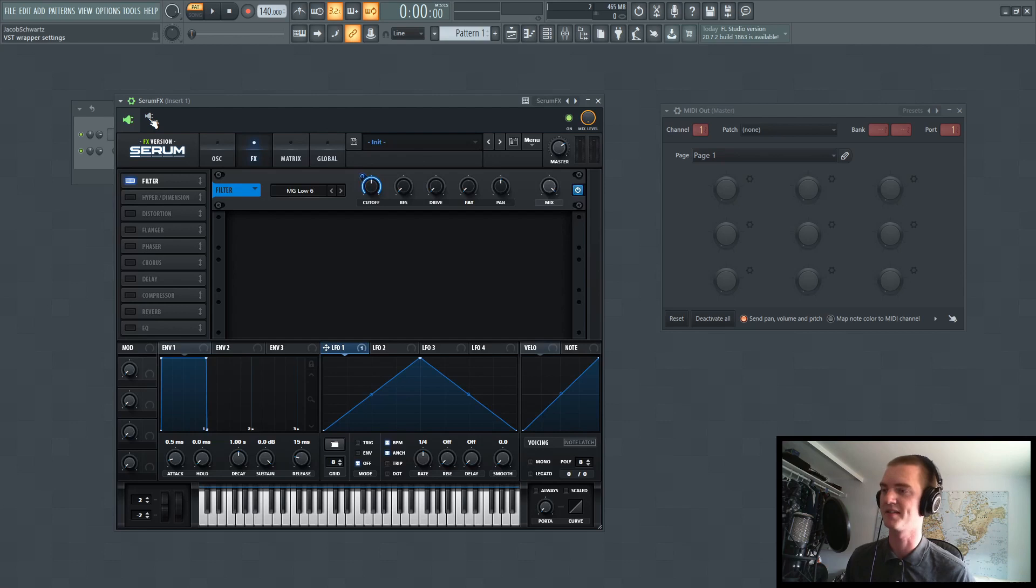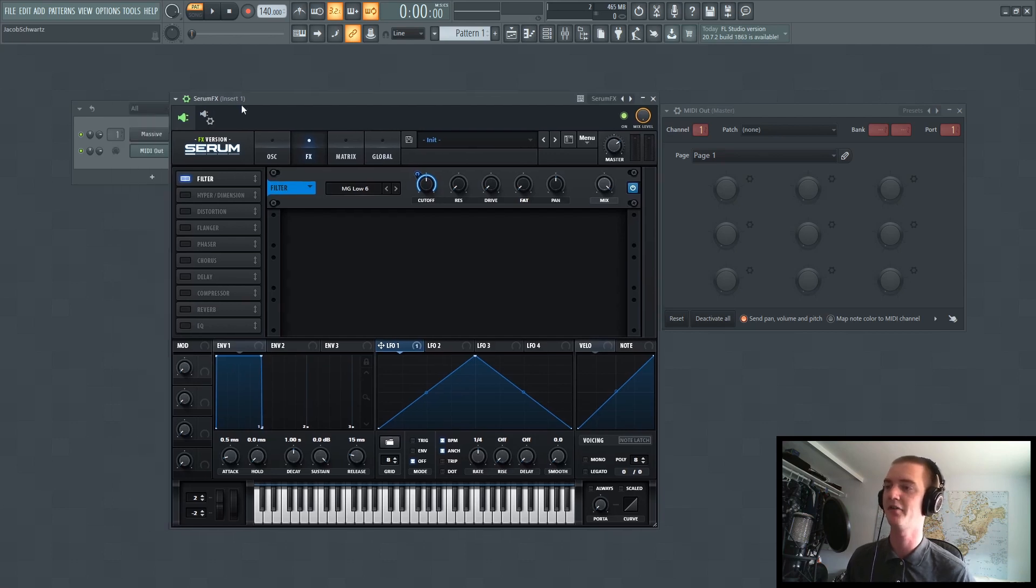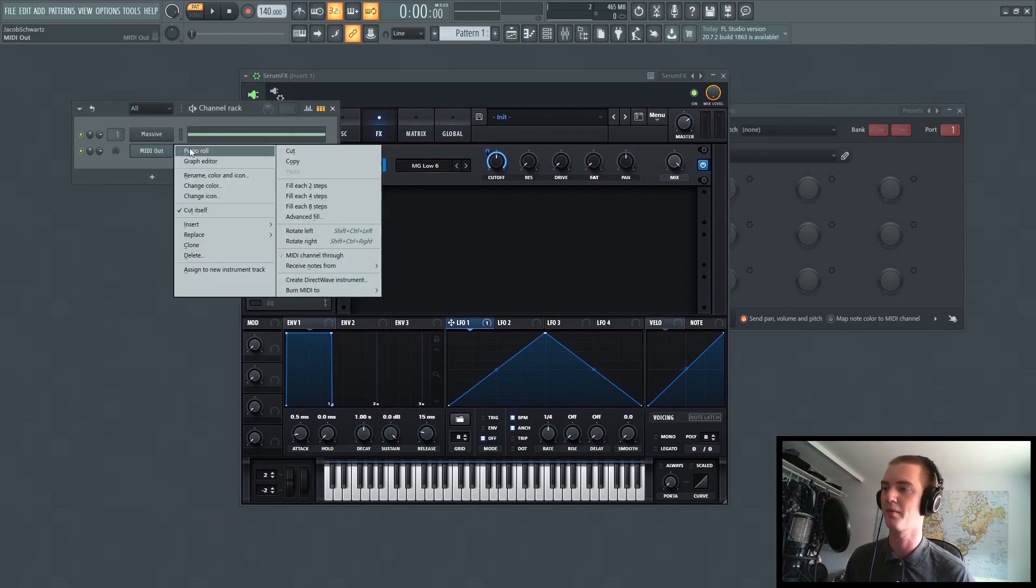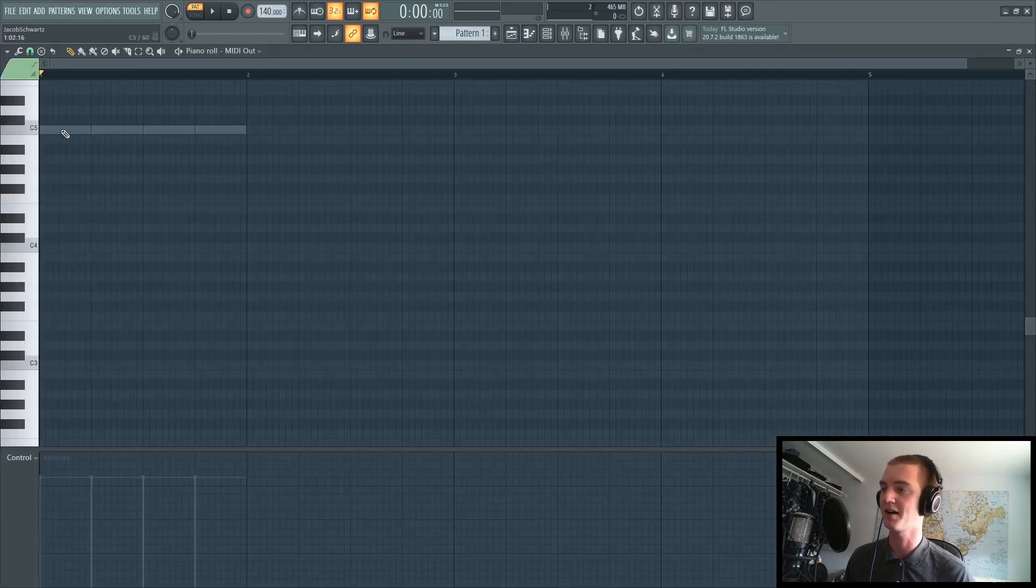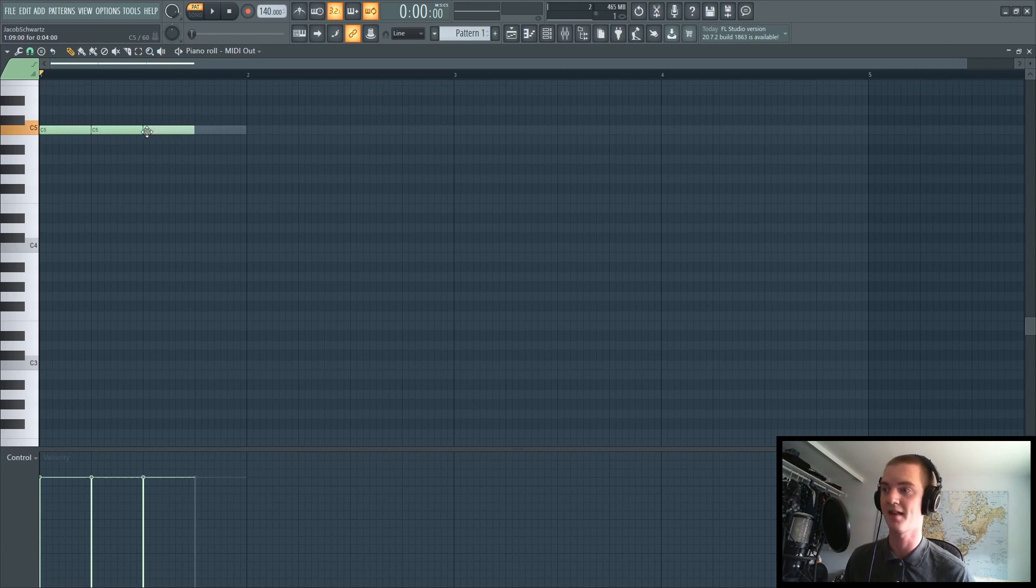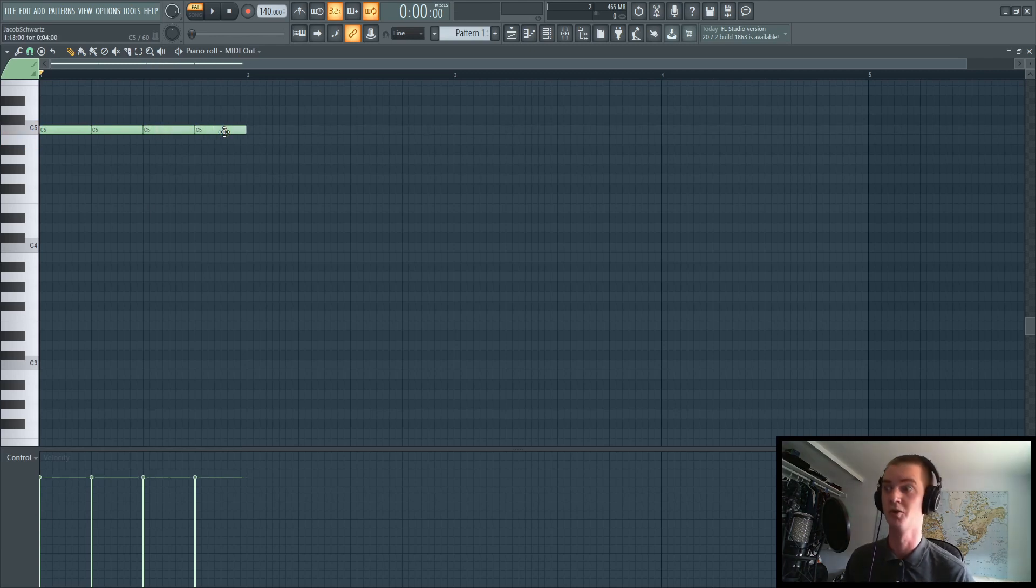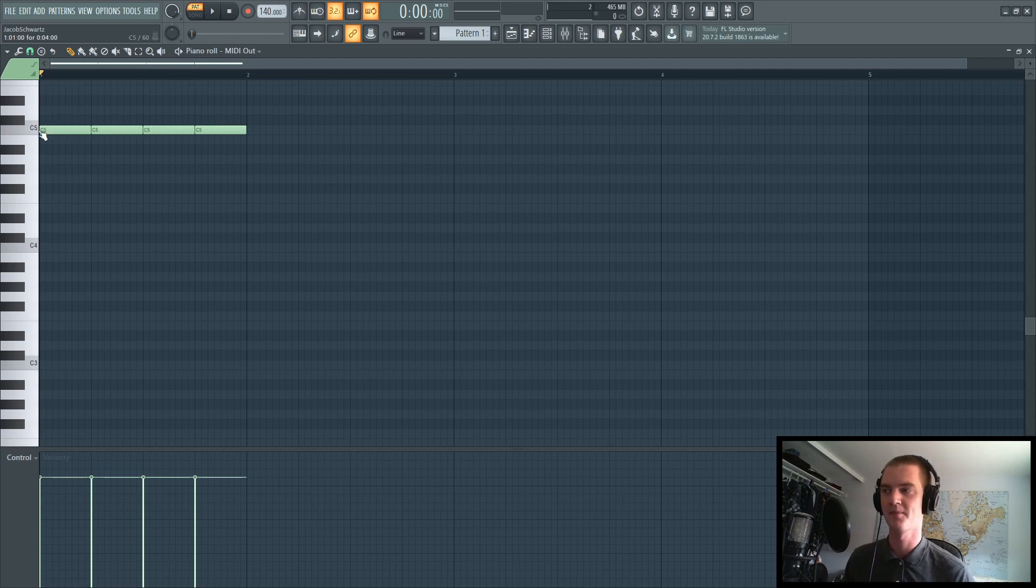And what that does is it allows you to now put notes in here that will trigger the LFO and anything else you're trying to do.